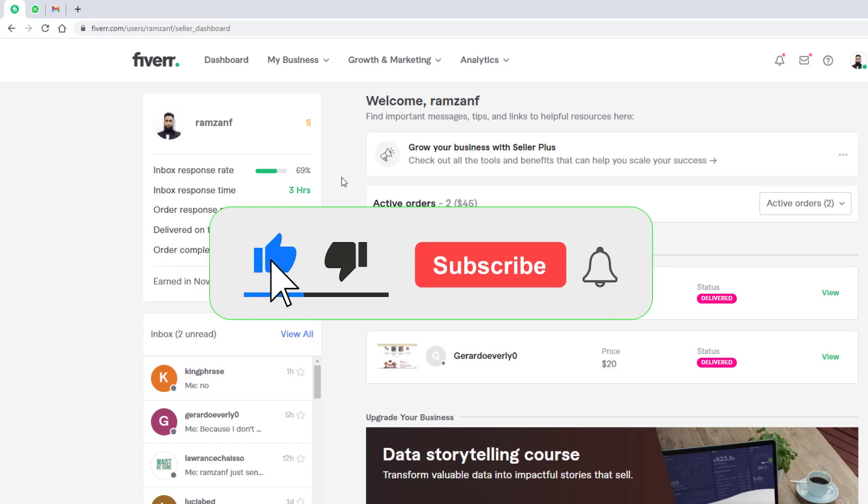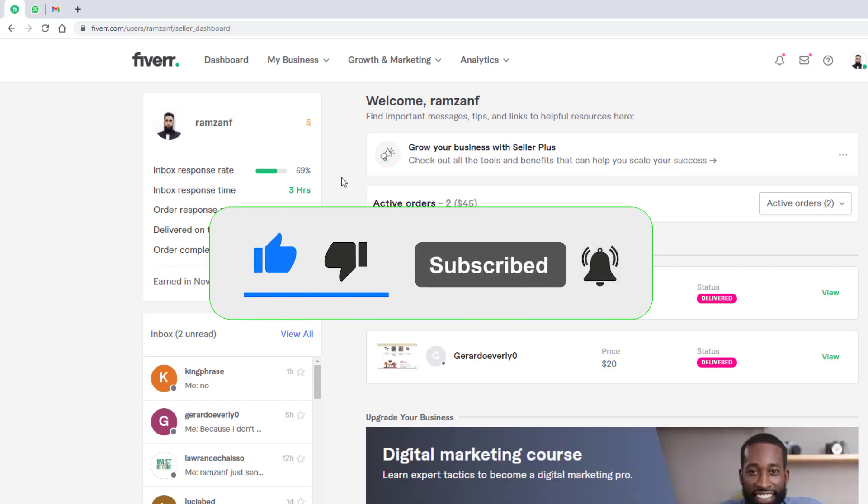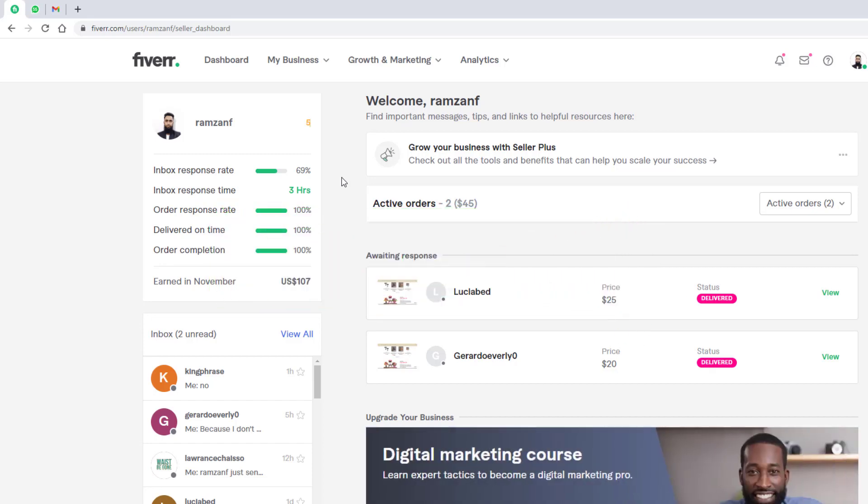So thank you so much for watching this video. Like this video. Also subscribe this channel. Thank you once again. See you in the next video.